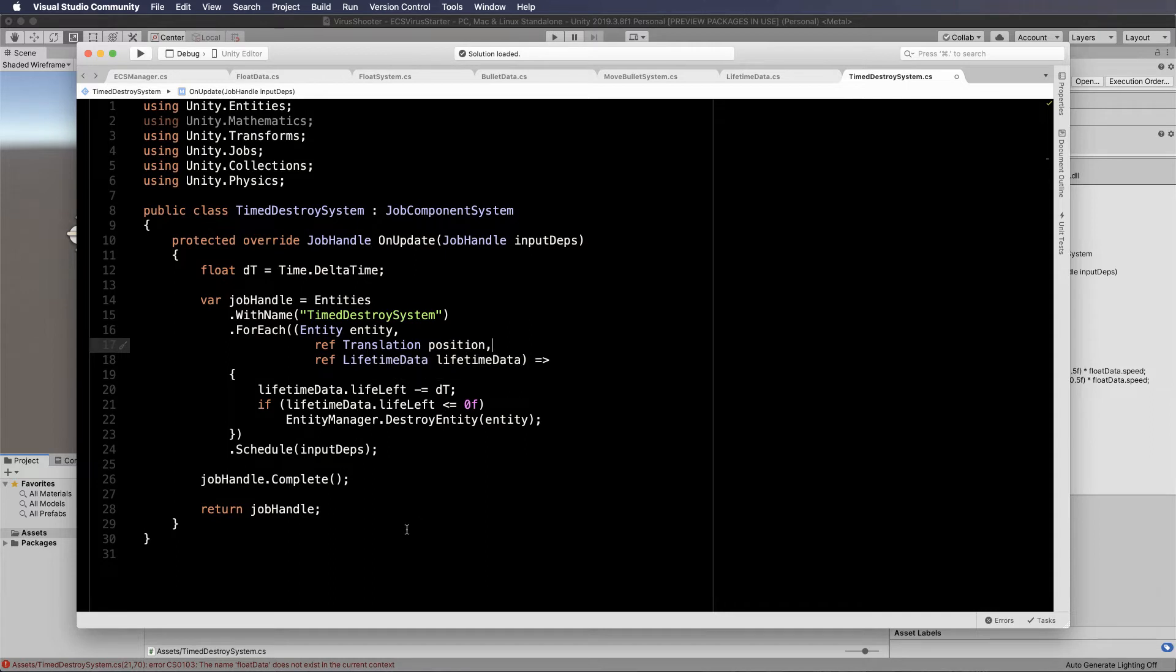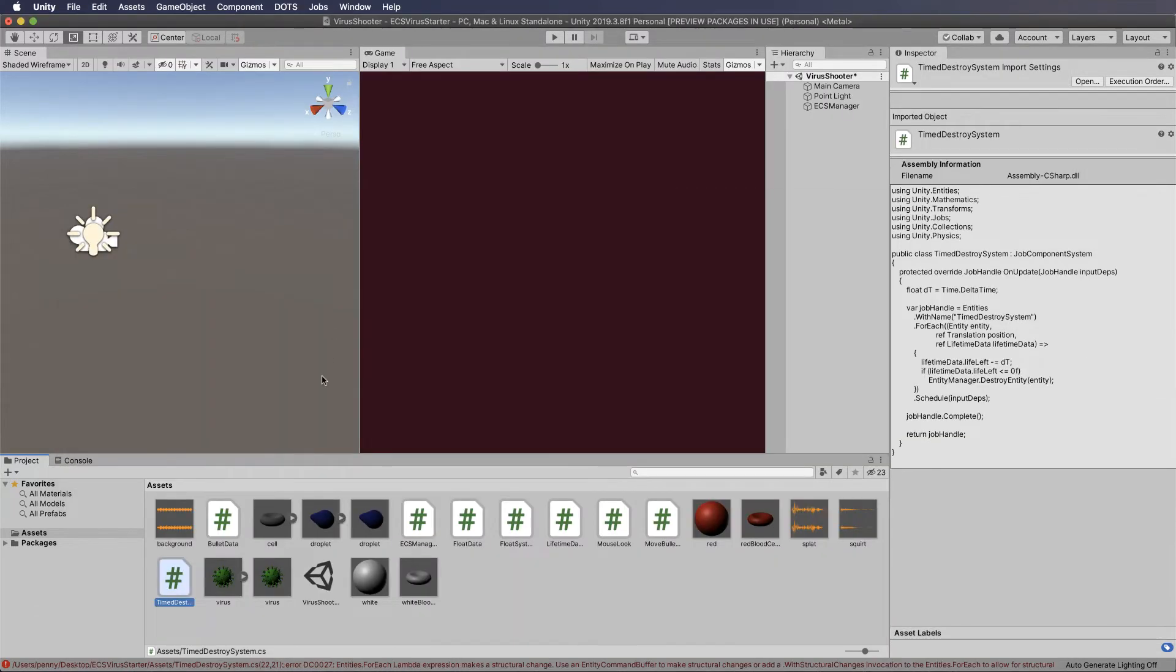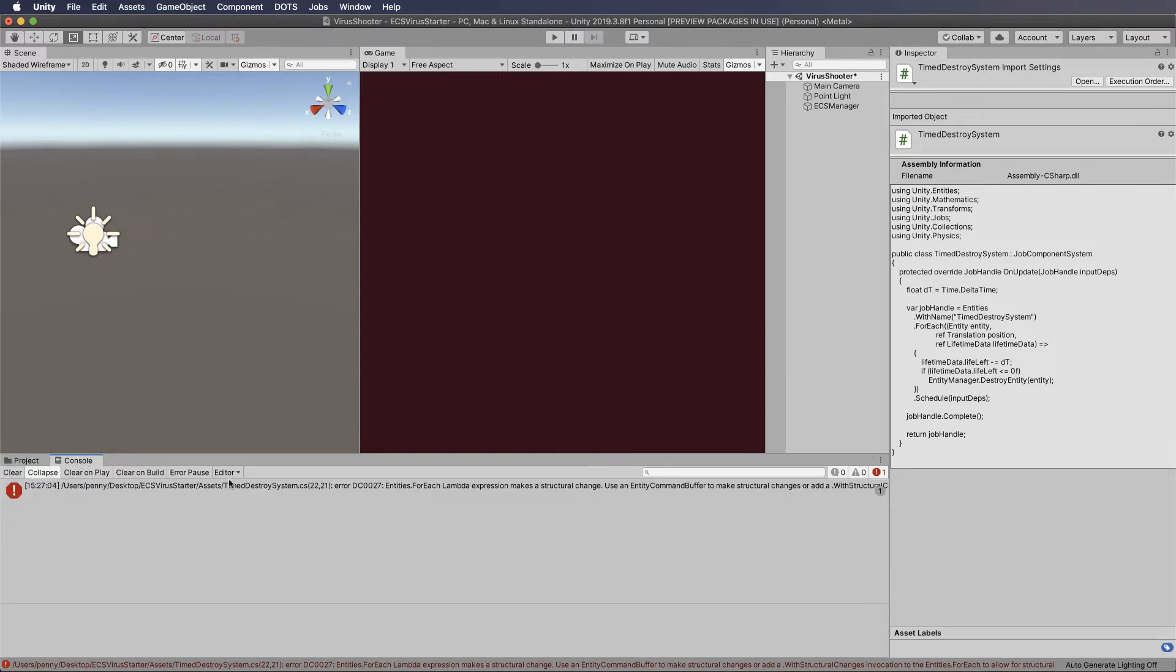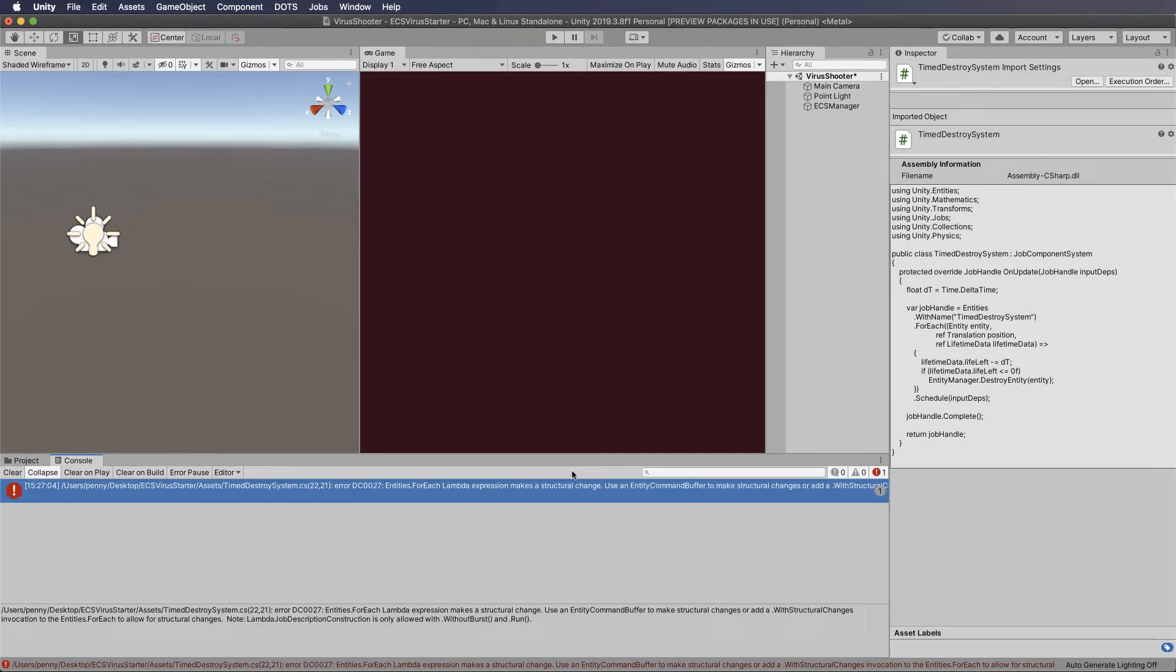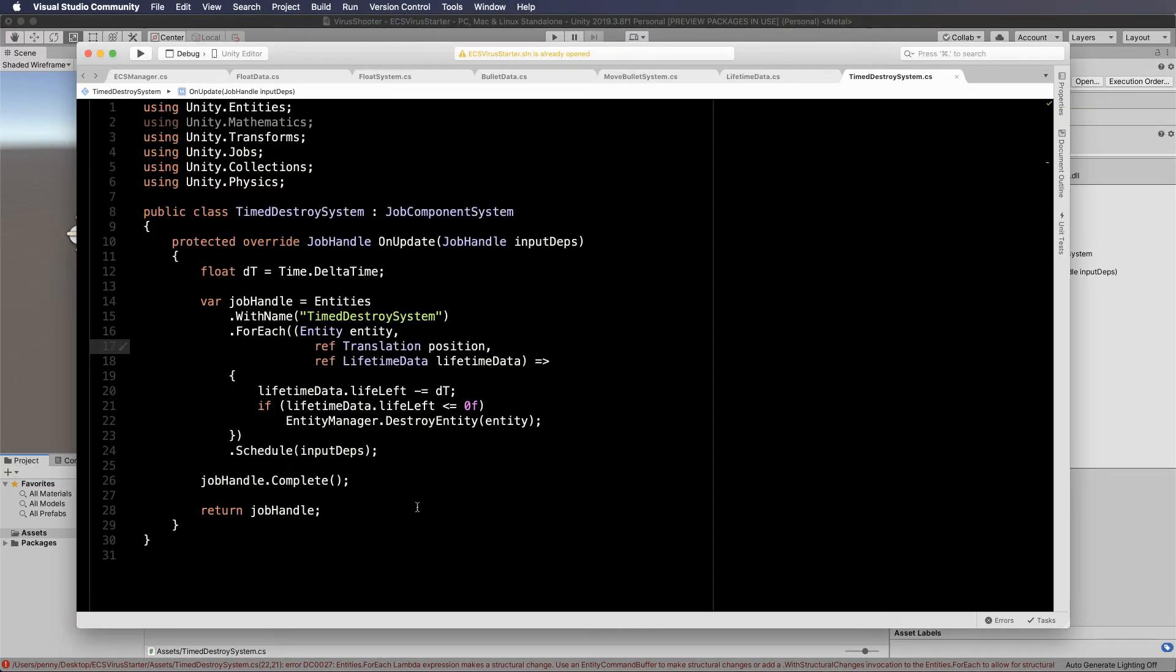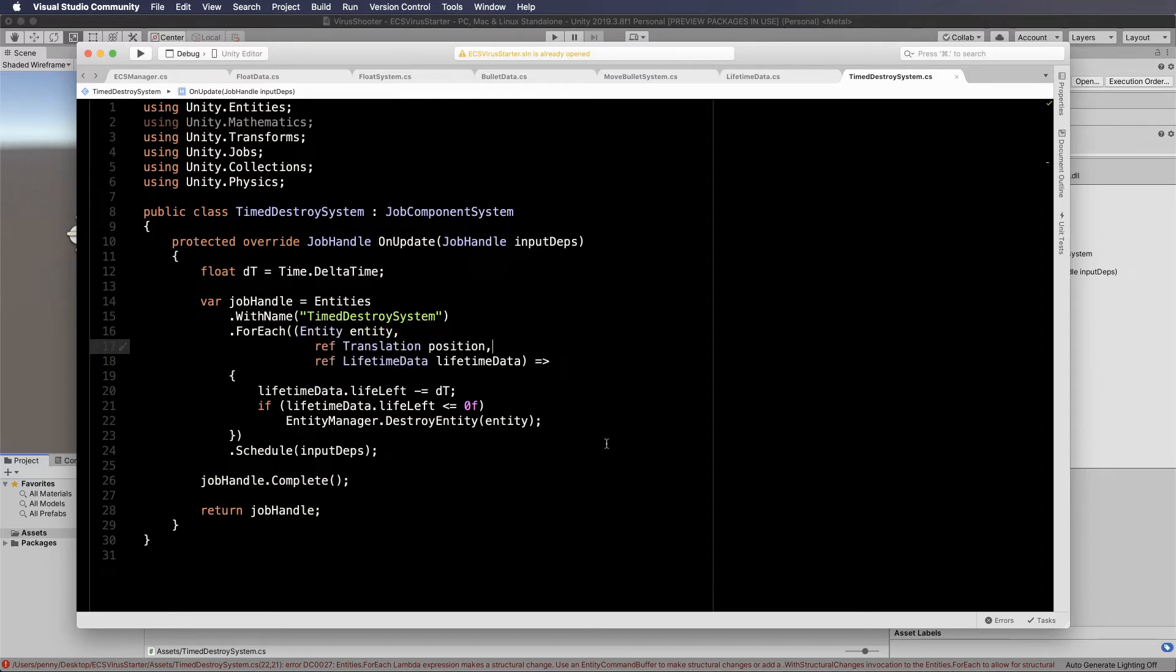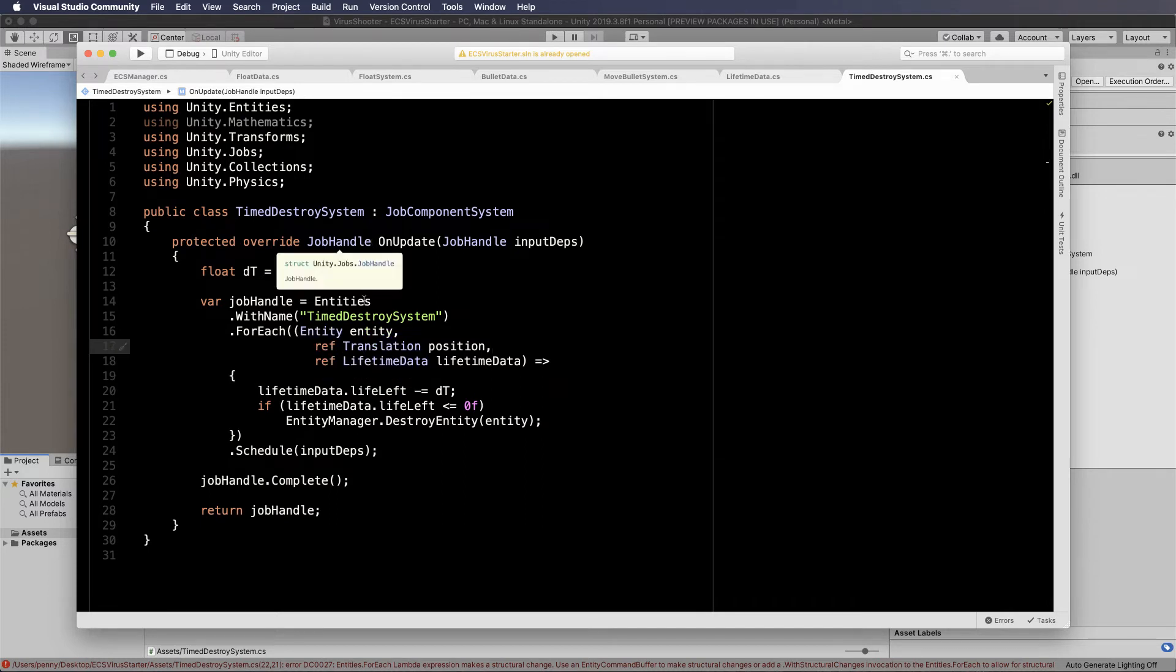The other issue that we're going to have now is that this isn't actually going to work. If I save this and we go ahead and go back into Unity and after it's compiled, we're going to get an error down here. And it says that the timed destroy system entities for each lambda expression make a structural change. So what does that mean? Well, it's actually making a structural change to the memory because we're removing items from memory. We're removing entities. So you can't use a job system in parallel to remove stuff. You actually have to do it one item at a time, which is essentially going back to a normal for loop.